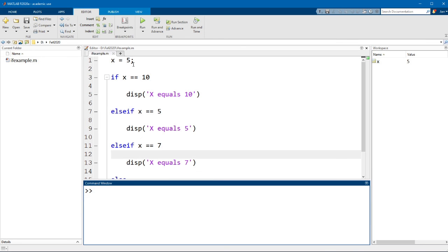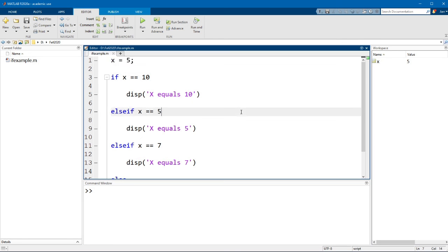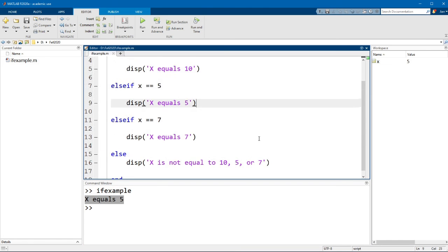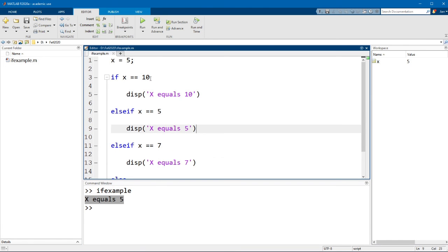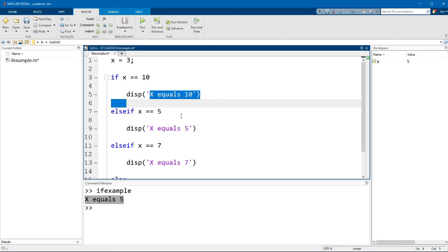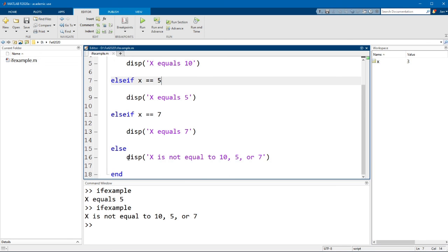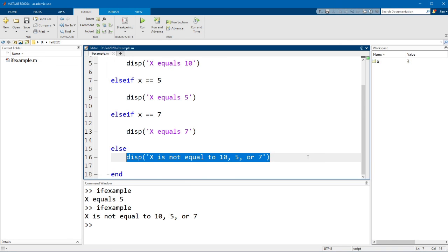And again if we just keep x equals to 5 here and run this code you'll see that MATLAB still prints out x equals to 5, that's great. But now let's just change this to 3, and here it is not equal to 10, 5, or 7, and when I run this code you'll see that MATLAB prints out the else statement.